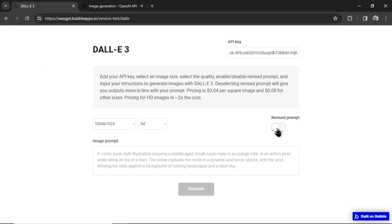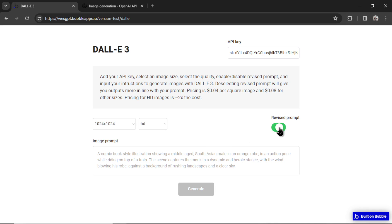So you can experiment with this to see if turning off that revised prompt feature gives you an image closer to what you want. I'm giving you full control here. So I'm going to turn it off for this generation. And then you write your image prompt. So let's test this out.